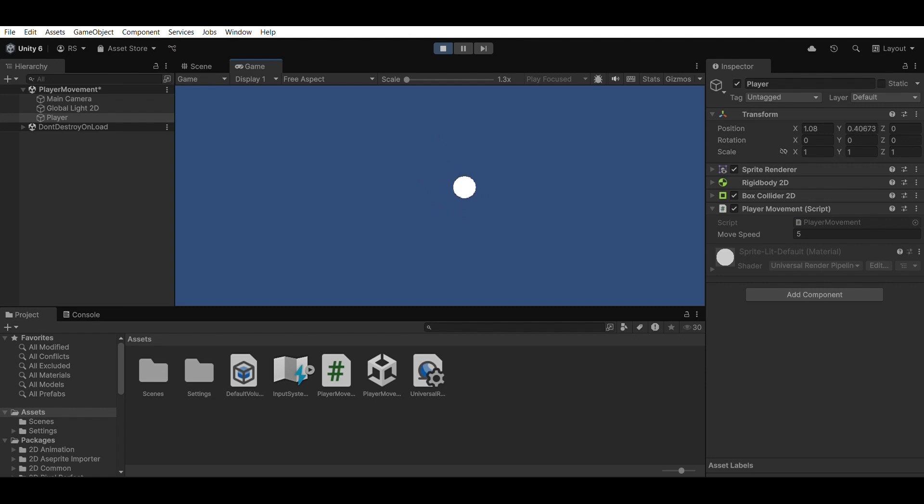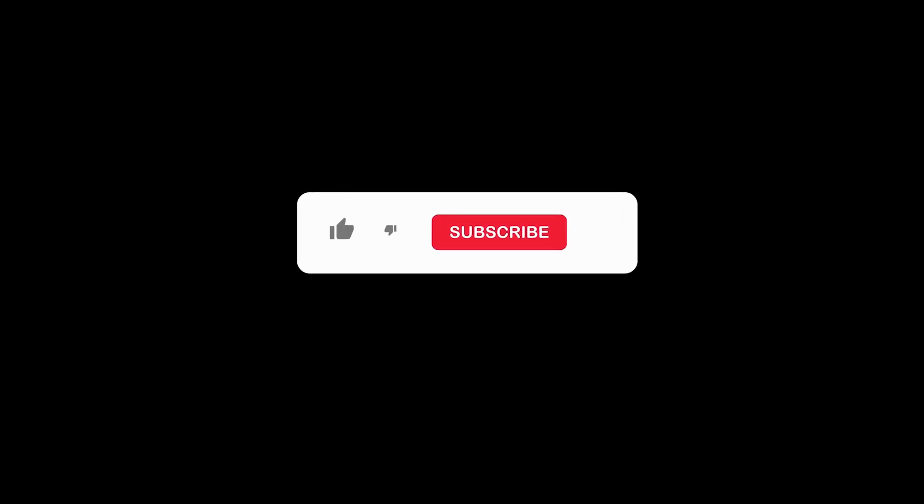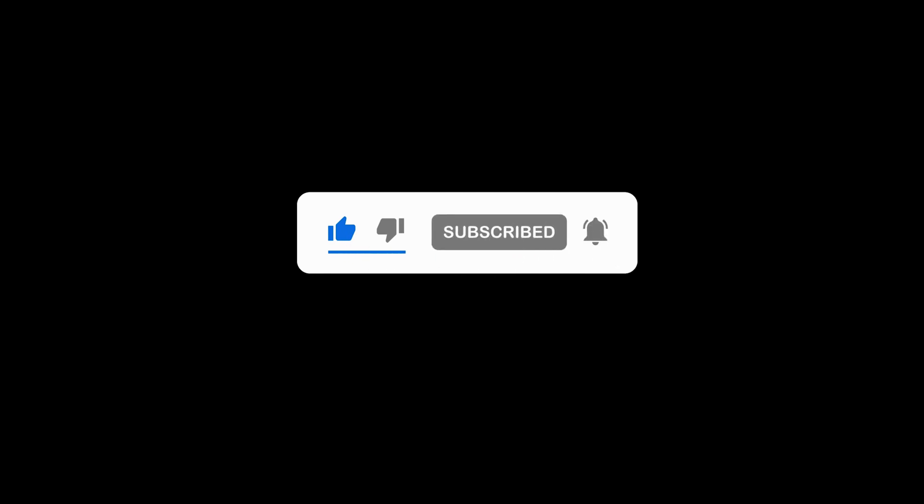In the next video, we'll build on this and add collisions, animations, or maybe even enemies. So don't forget to like this video, subscribe to Level Up Gamers, and hit the bell icon so you never miss what's next. Thanks for watching. Now go create something amazing and I'll see you in the next one.